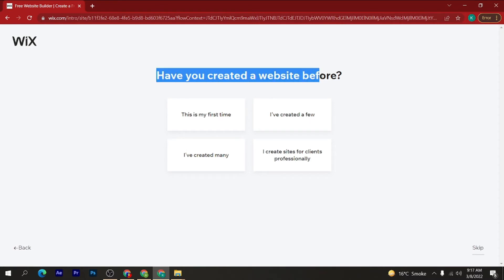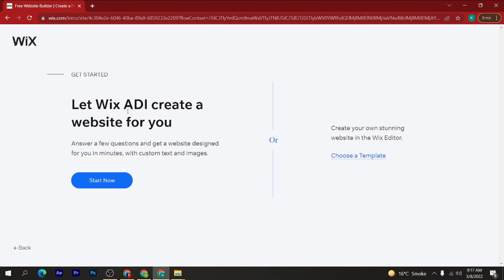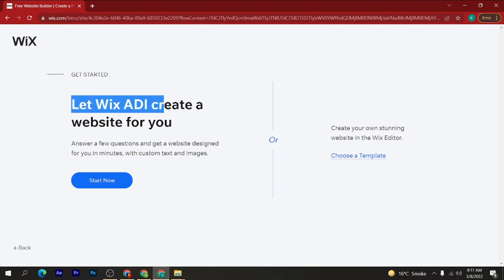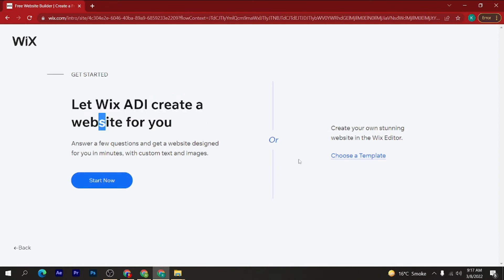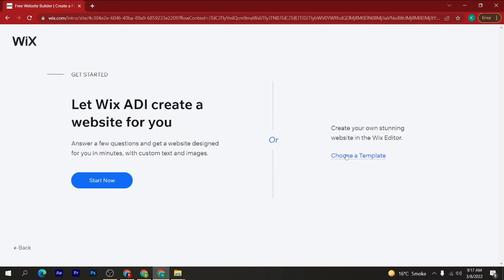It asks 'Have you created a website before?' — I select 'No, this is my first time.' You can let Wix ADI create a website for you, or you can create your own stunning website in the Wix Editor. If you want to choose a template, click on 'Choose a Template'.